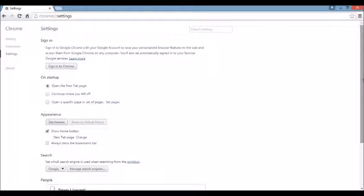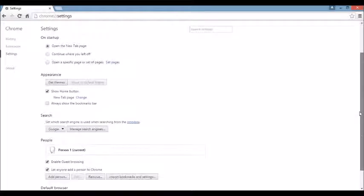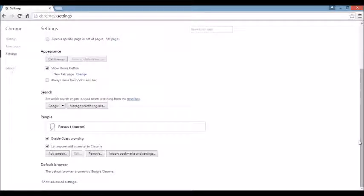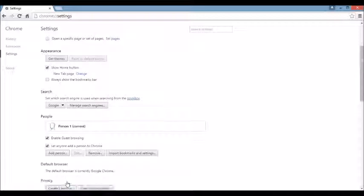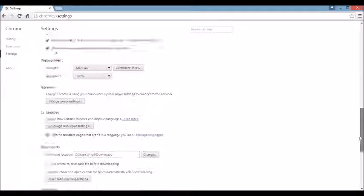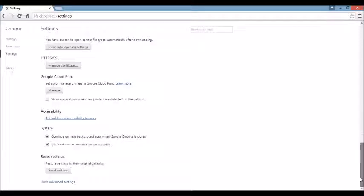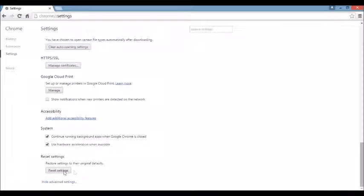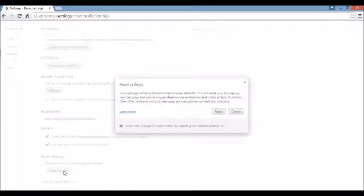Next area, we want to scroll all the way down to the very end here. And then you can see where it says Show Advanced Settings here. Click on that. And again, we're going to scroll all the way down to the very, very bottom. And here it says Reset Settings. Okay, you want to click on this.